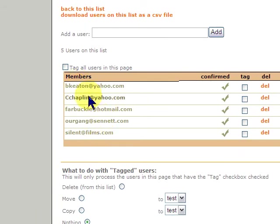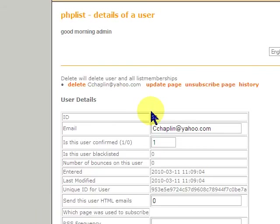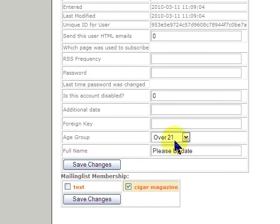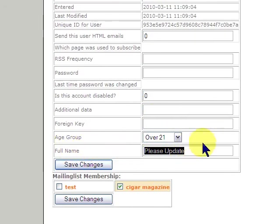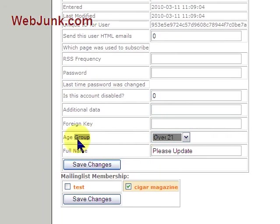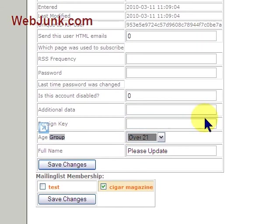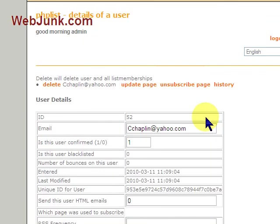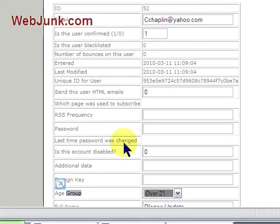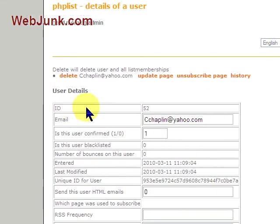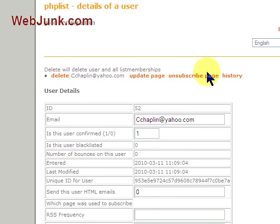Now, you will see full name is listed as please update and age group is over 21. So, there you have it. You've just imported a list. Thank you.